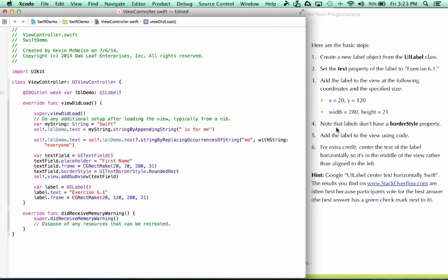Step four says note that labels don't have a border style property. Although we set the border style property on the text field, there is no border style property in the label so we can skip that step.